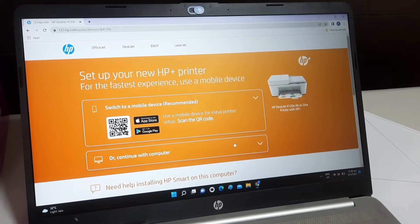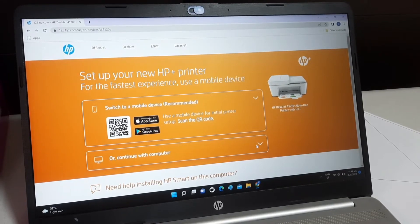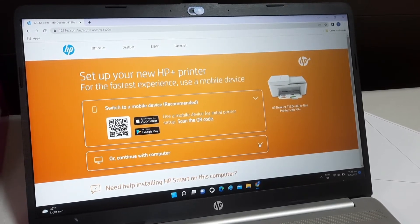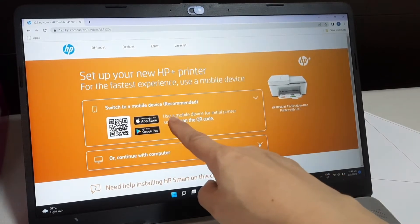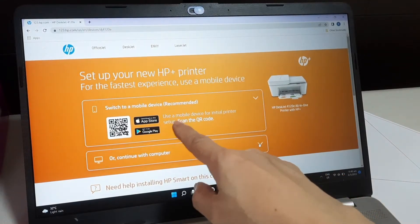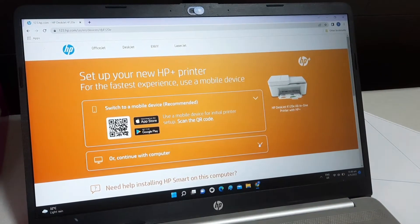At this stage, you can choose to set up through computer or just by using smartphone. I have chosen to set up the printer using my computer.